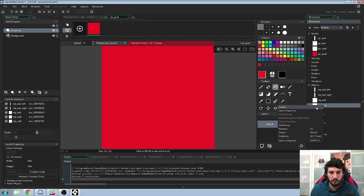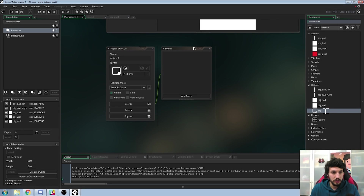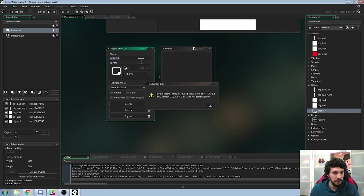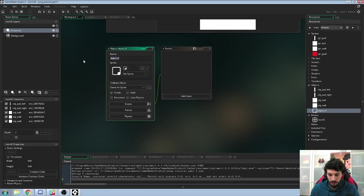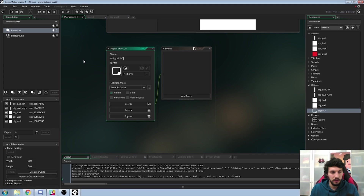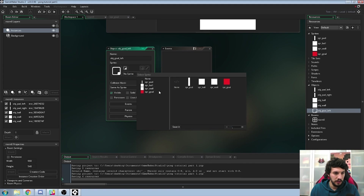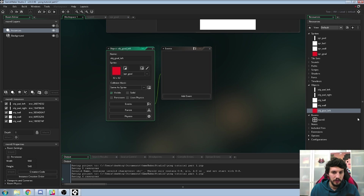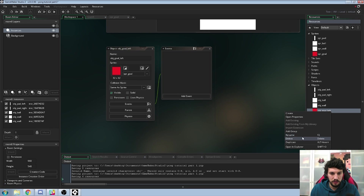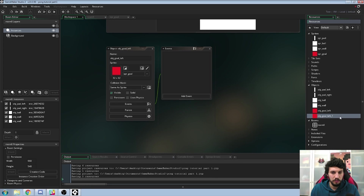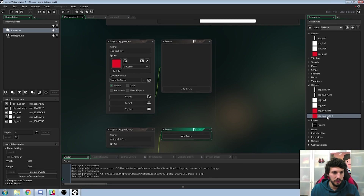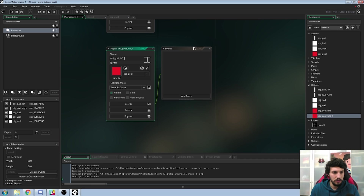Now we need to create two new objects. Create a new object and call it obj_goal_left — we need to track the left collision. Set the sprite to the goal sprite. Then duplicate this one, right-click and duplicate, edit it and call it obj_goal_right.